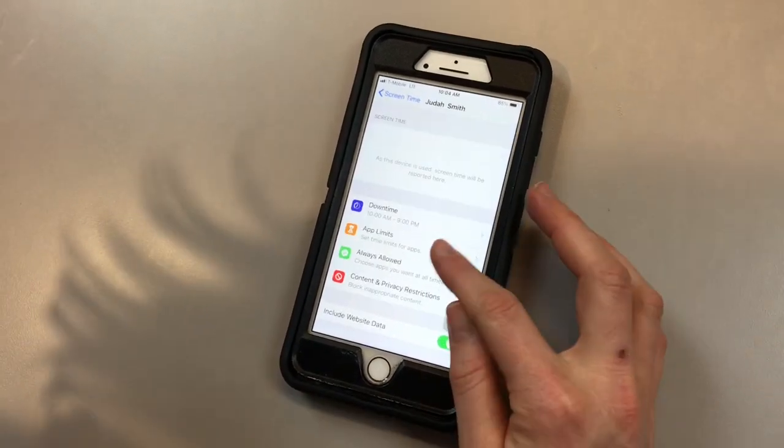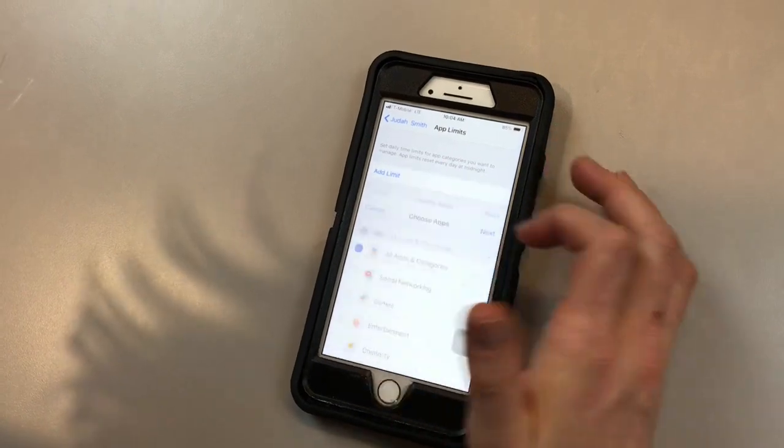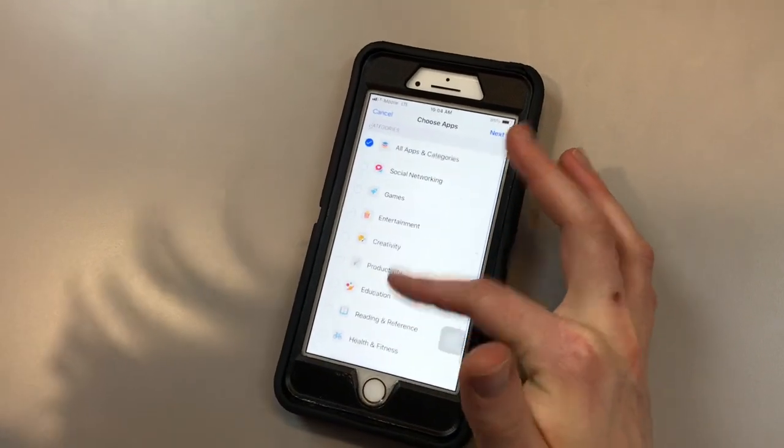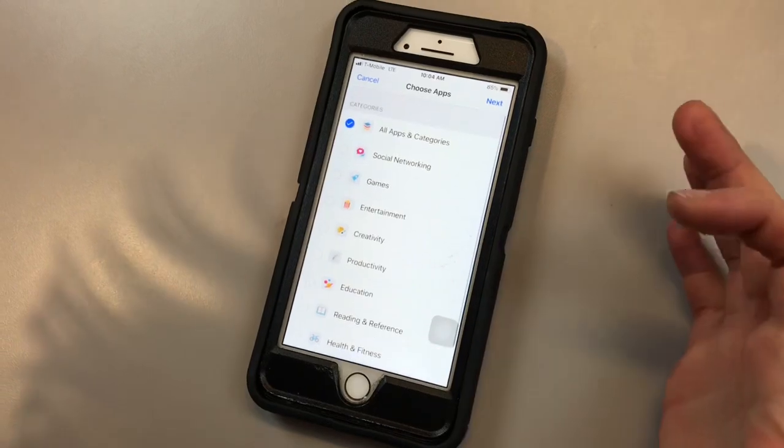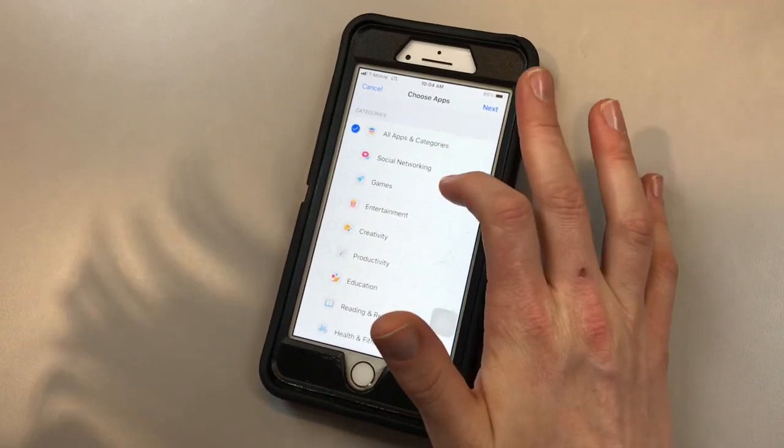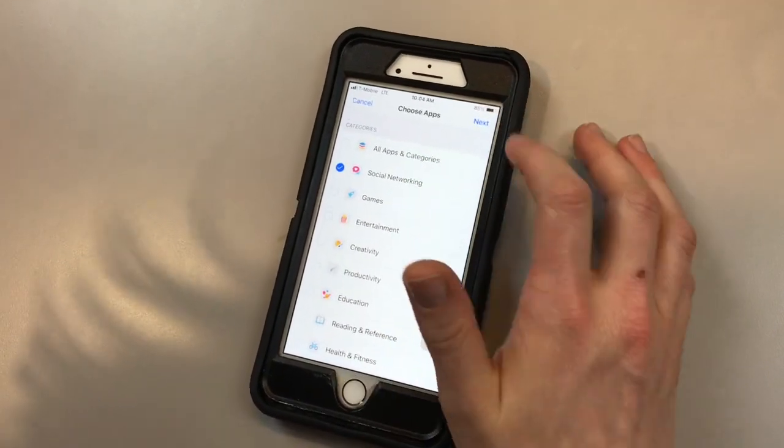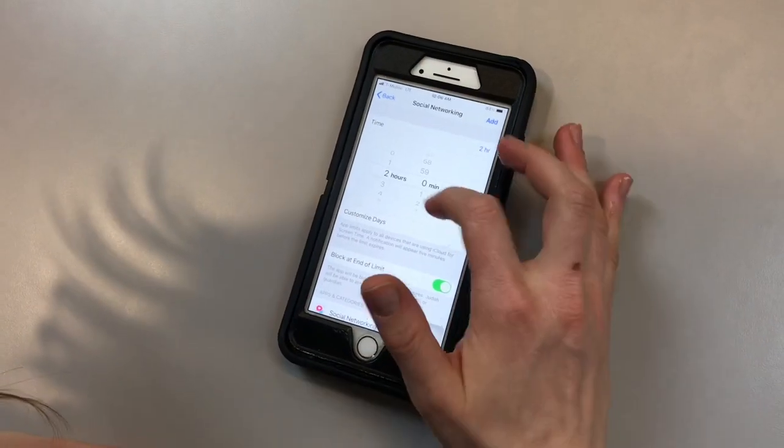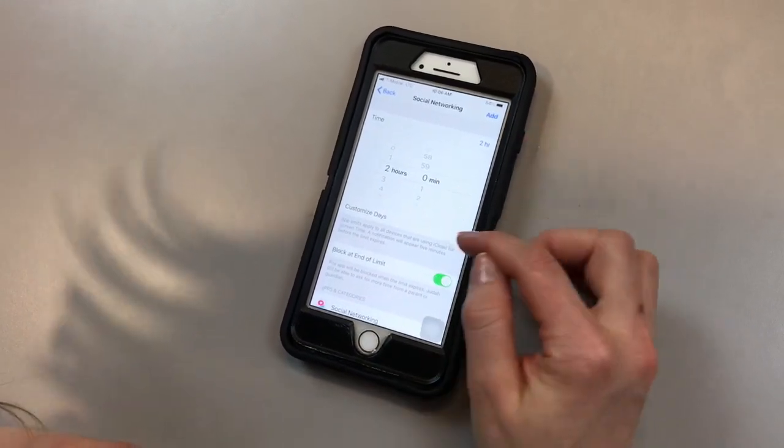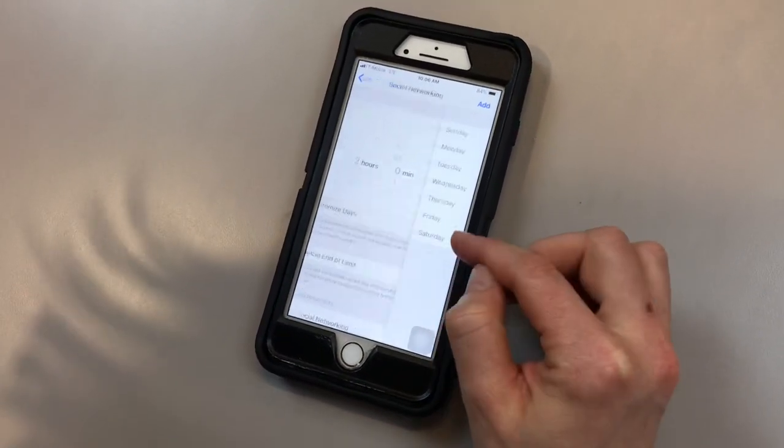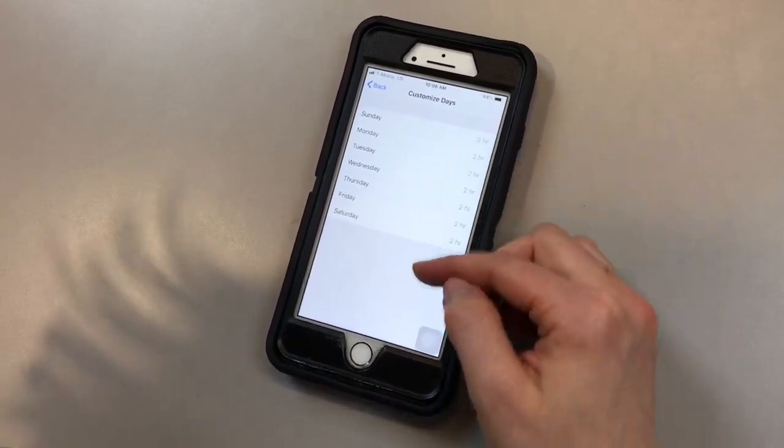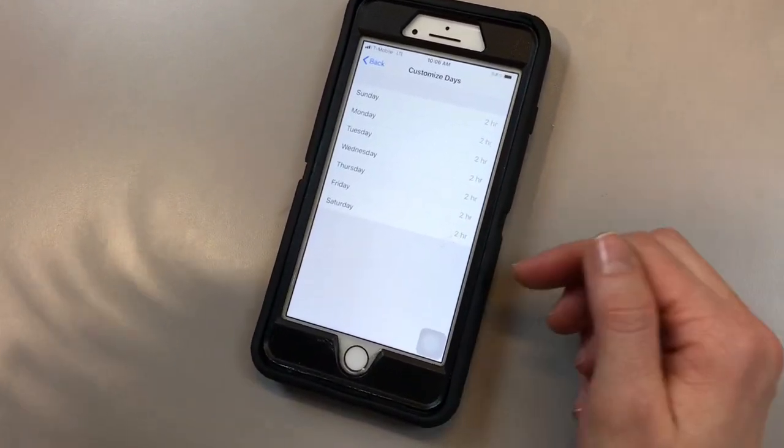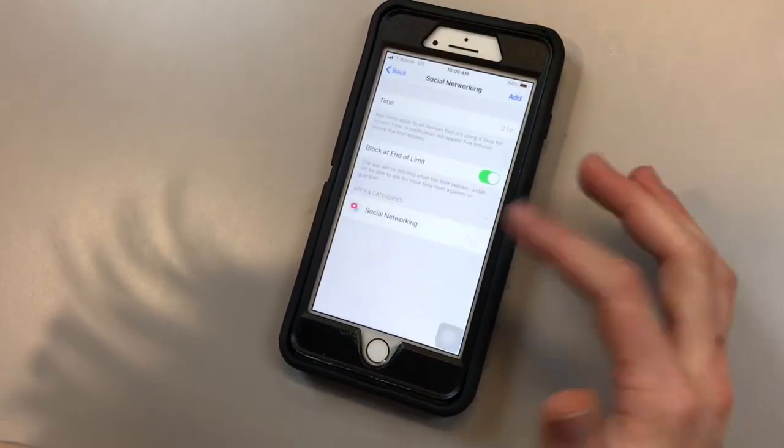The next one is app limits. You're going to add a limit. You have a few categories here: social networking, games, entertainment, and there are a few more. Let's say I wanted to limit my son's usage of social networking. If we're in social networking and we want our child to have two hours a day, you're allowed to do that. You can also customize the days. So if you want every day of the week for them to be able to use it for two hours, you can choose that.